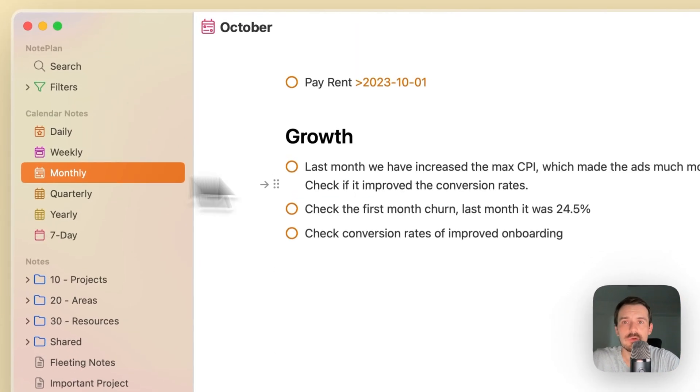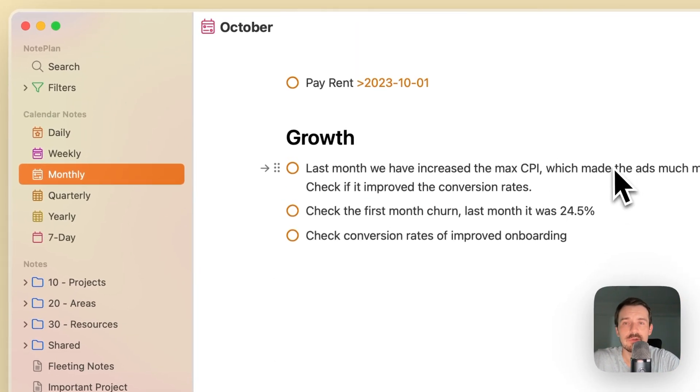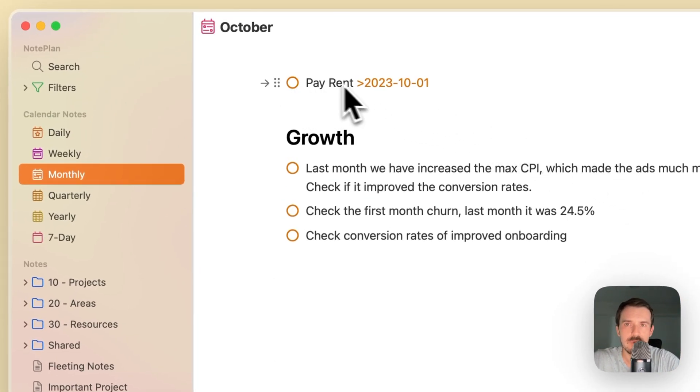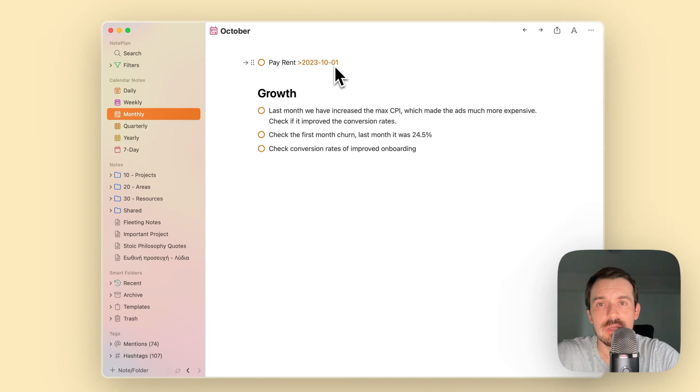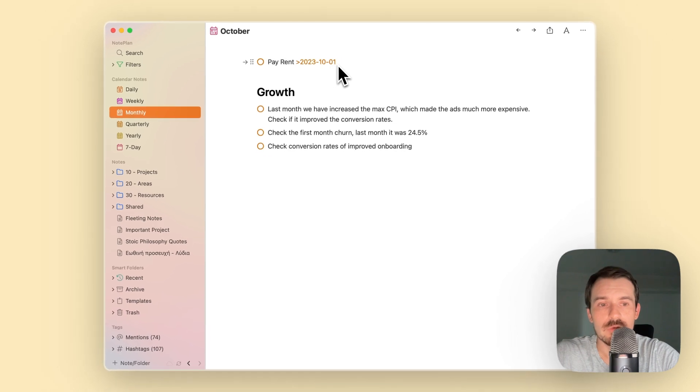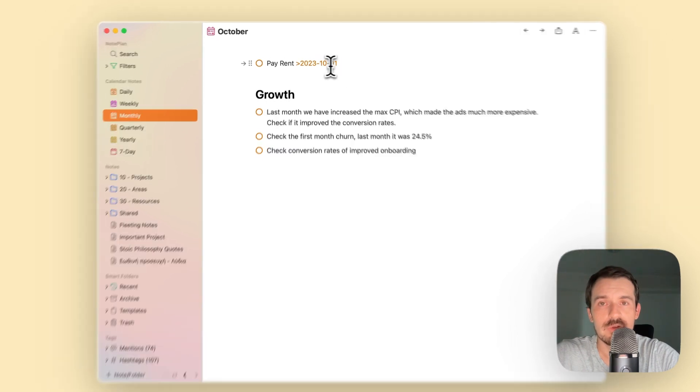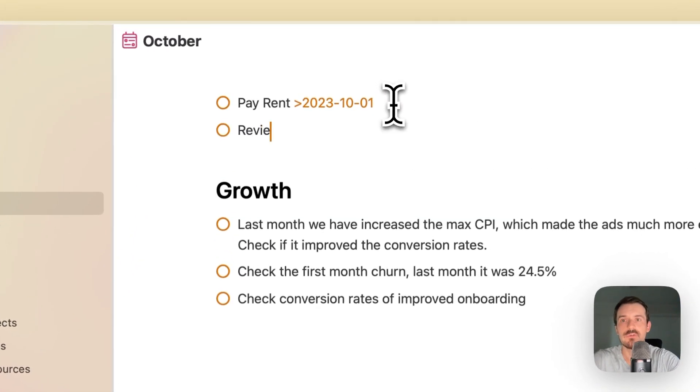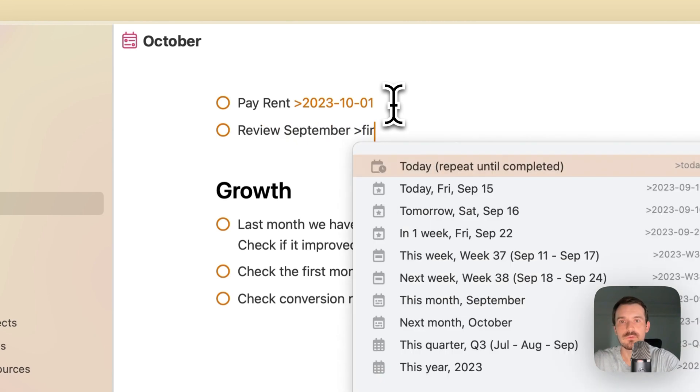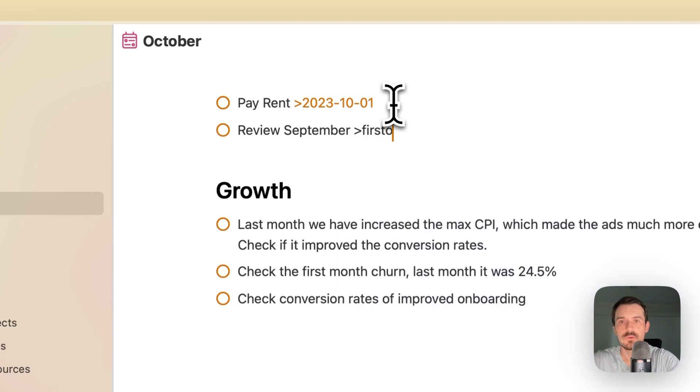One is you can go into your monthly note and make a task. In this case I did it for pay rent. You write down your task pay rent and then the date when you need to do it, so the 1st of October in this case. But I often also write down review, in this case September, and then 1st October.